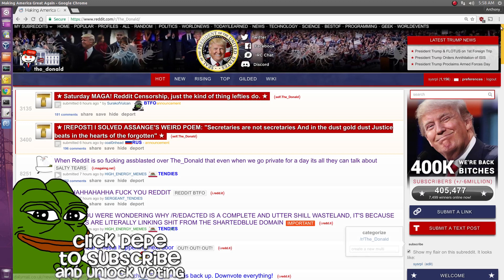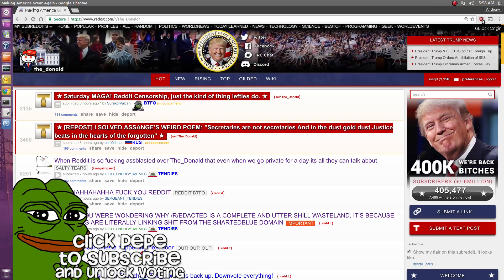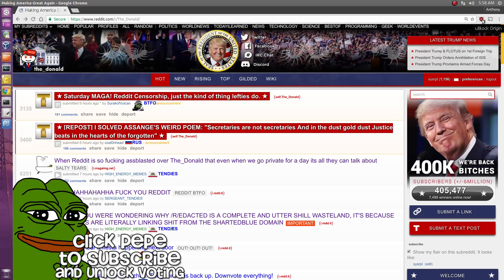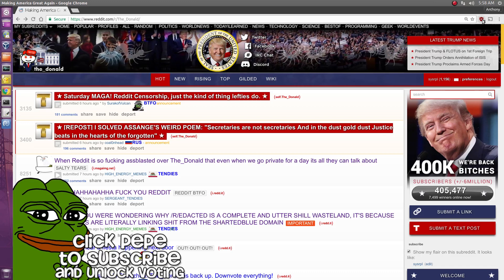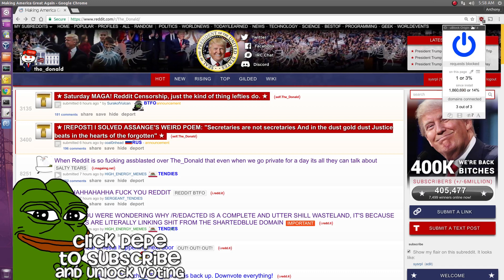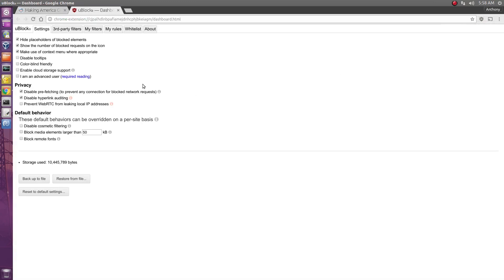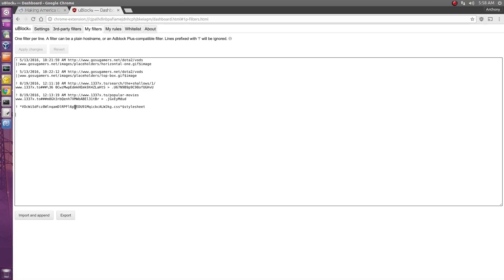If you have a tool installed like Adblock Plus or uBlock Origin, you can go to it and go to its settings, go to your filters, and you're going to type in a filter to eliminate that style sheet that places PP there. I'll give you this code — you just paste it right in here and press Apply Changes.